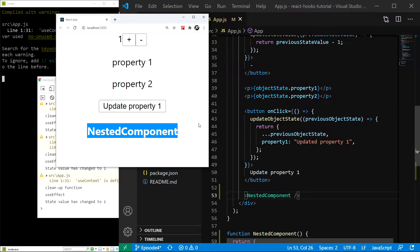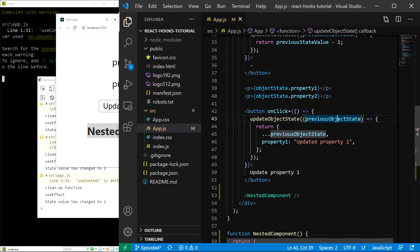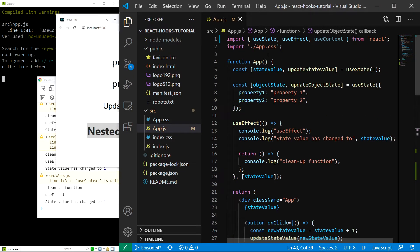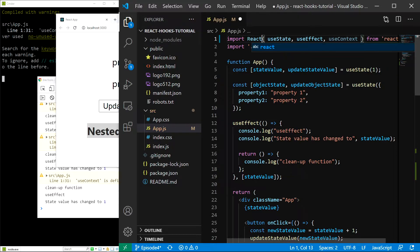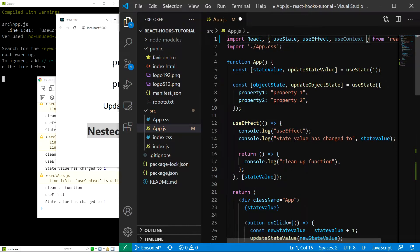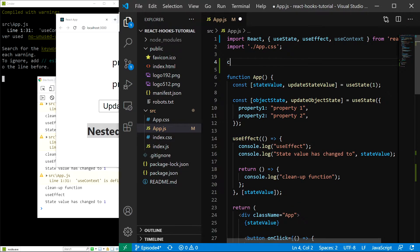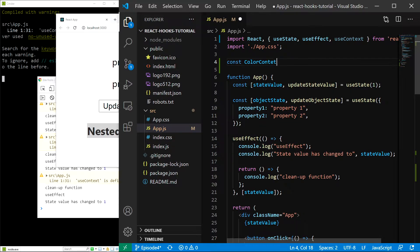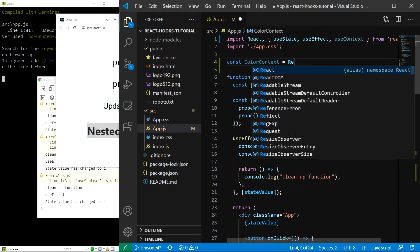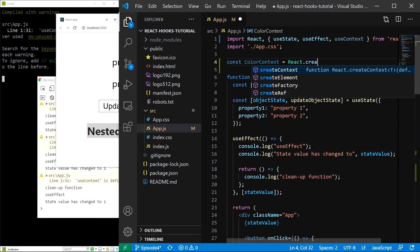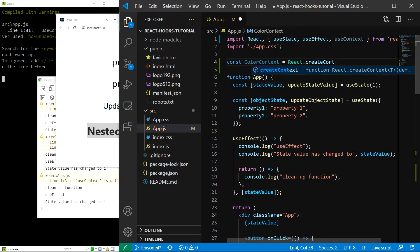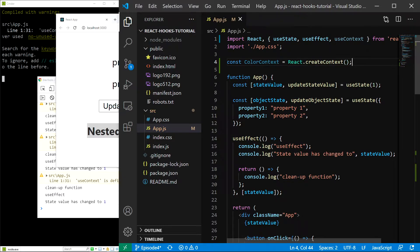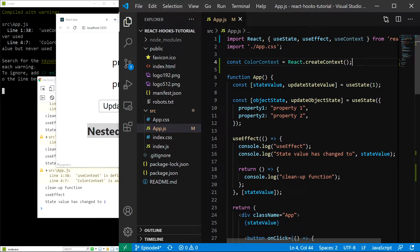Now, let's finally create our context. We can do that using the react.createContext method. So, let's quickly import React up here. And now, let's create our context like this. I'll name it colorContext. And it's going to be equal to react.createContext. Save.